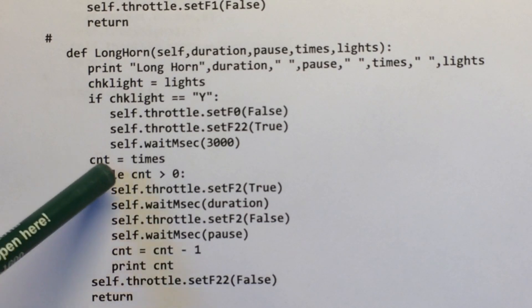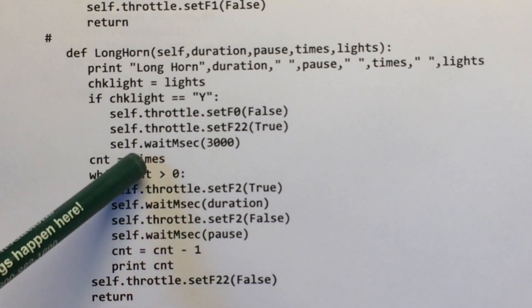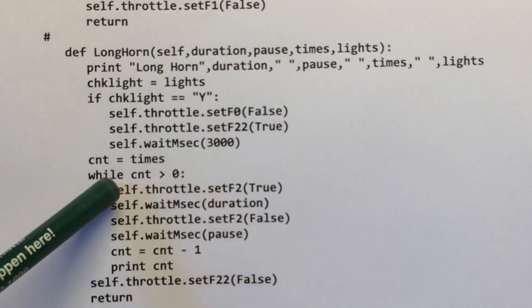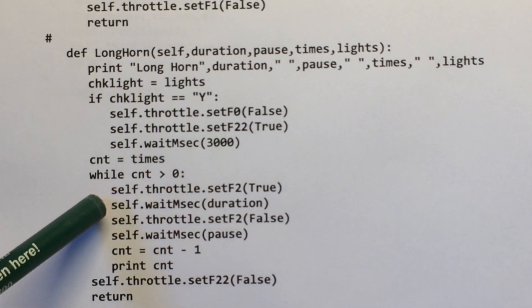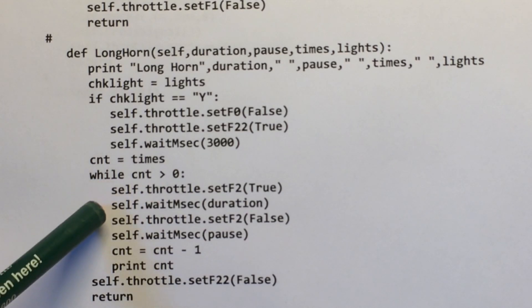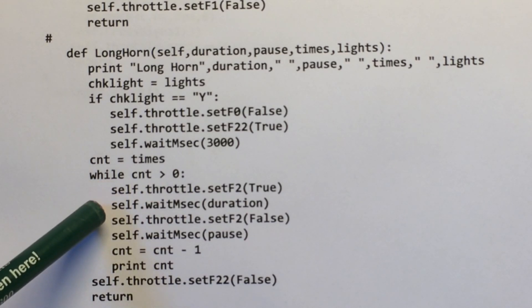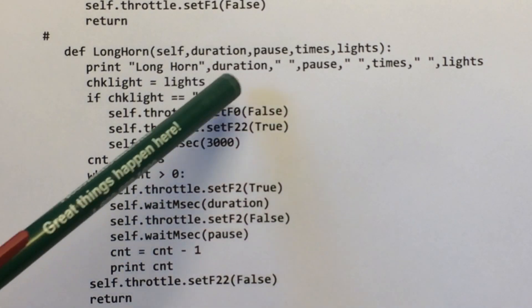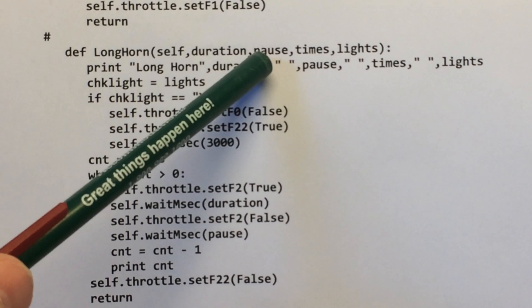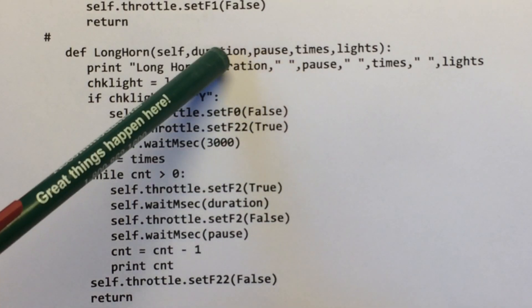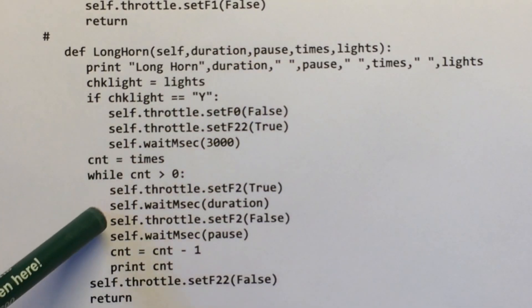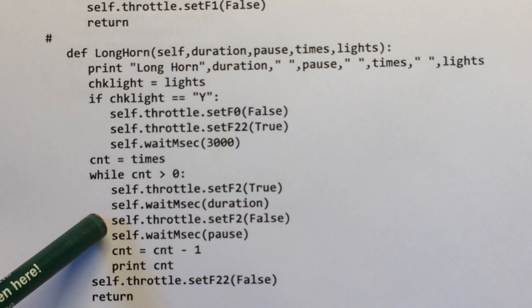So here's the key part. So while the count number of times is greater than zero, turn on the long horn, wait so many milliseconds, that's the pause duration, or the duration for the horn to ring.